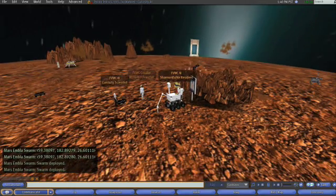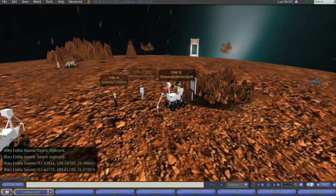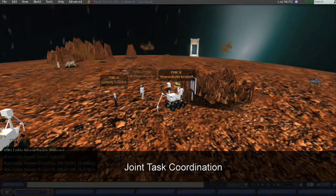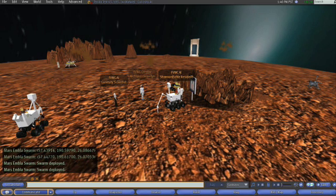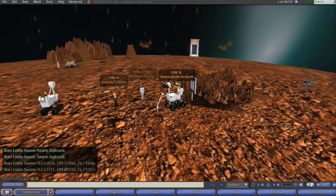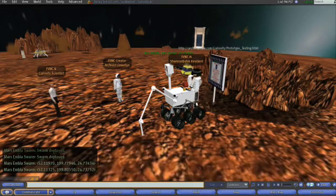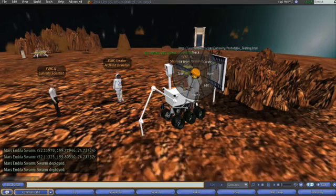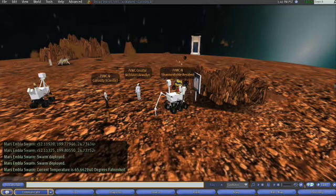This type of cooperative behavior allows communication with each other and the coordination of behavior to jointly accomplish tasks. In Second Life, one way this can be accomplished is by programming robots to listen for certain commands while others ignore them. Another way is to program robots to only listen to certain AI agents and ignore all other agents.